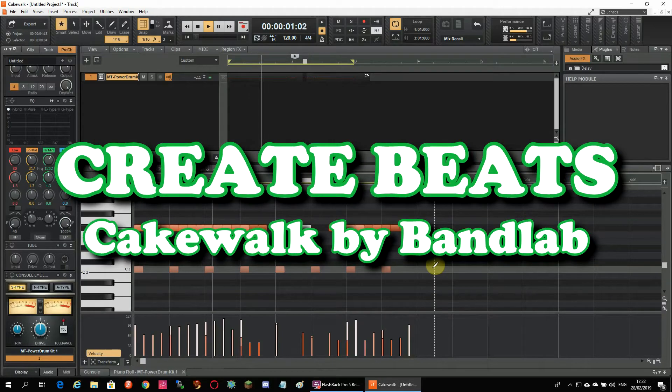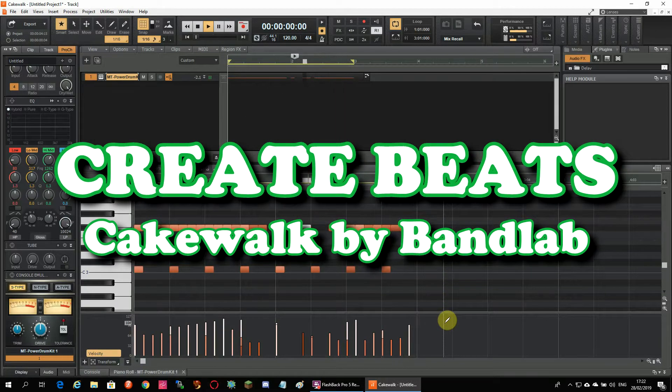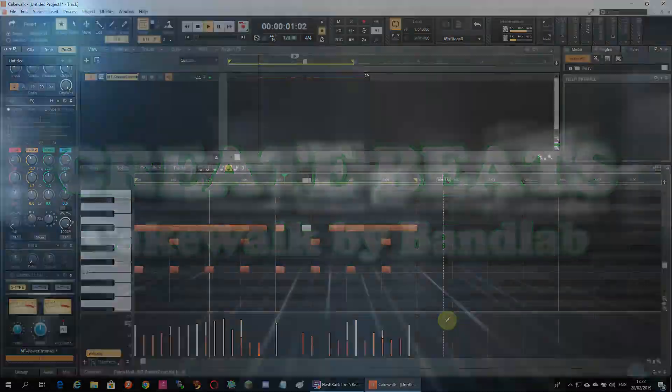You want to create some great beats in Cakewalk? Check out this video and learn how to set this up.